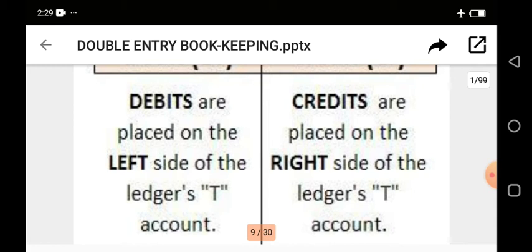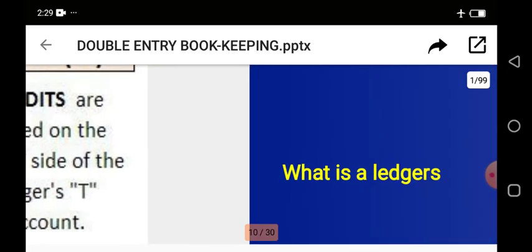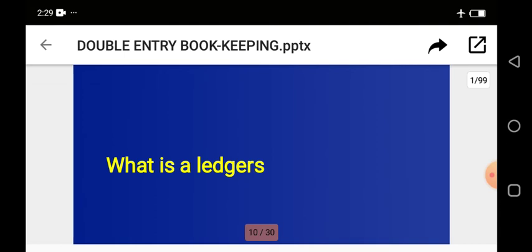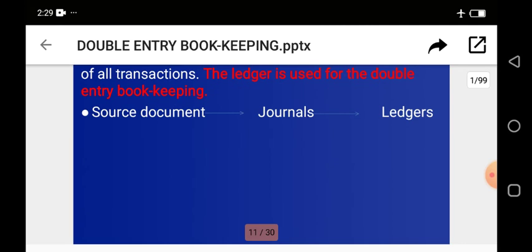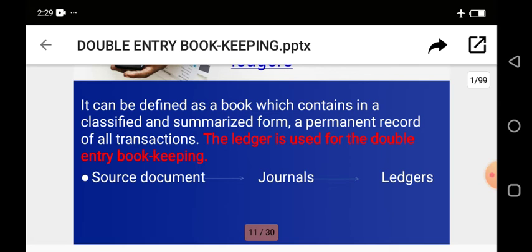If you remember, your journals are your day books — your sales day book, your purchase day book, return inward books, return outward books. These are accounts where your credit transactions are recorded. Information moves from your source documents — your receipt, your invoice, your debit note, your credit note — to your journals, and then from your journals to your ledger. Ledgers can be defined as a book which contains, in a classified and summarized form, a permanent record of all transactions.